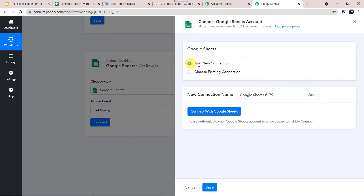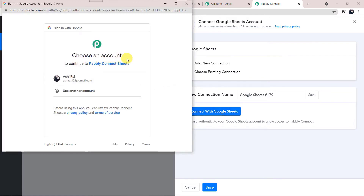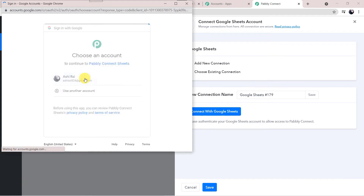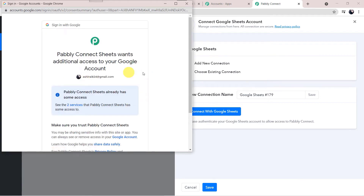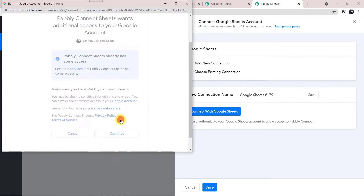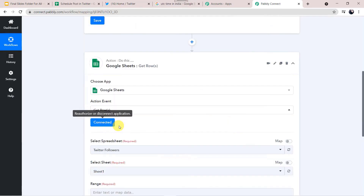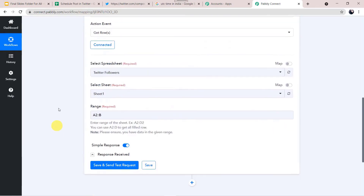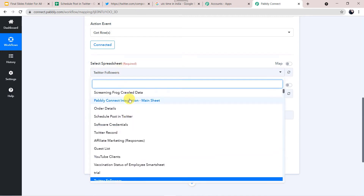Click Add New Connection and Connect with Google Sheets. Choose the account where you have already created your Google Sheets. It is asking for access — give away access, click Continue, since data is 100% safe with Pabbly Connect. Now it shows Connected. Here we can select the spreadsheet — Pabbly Connect has captured all the spreadsheets from my Google Sheets.